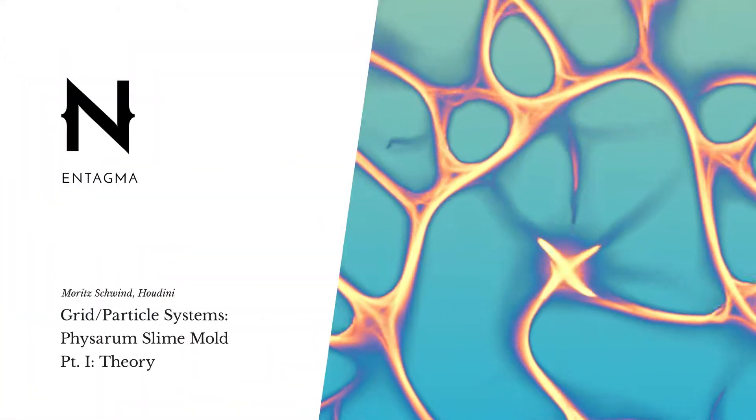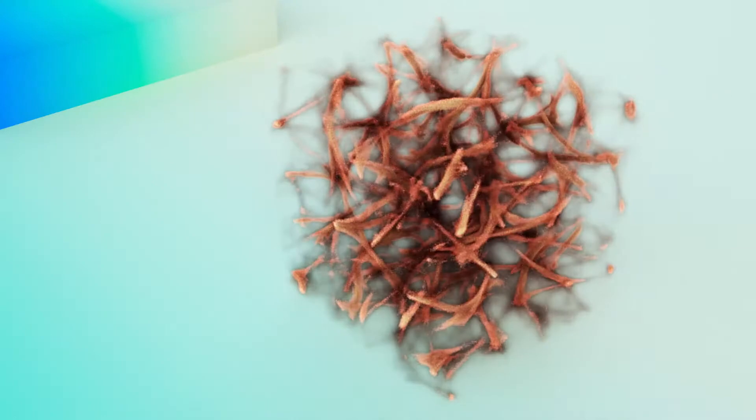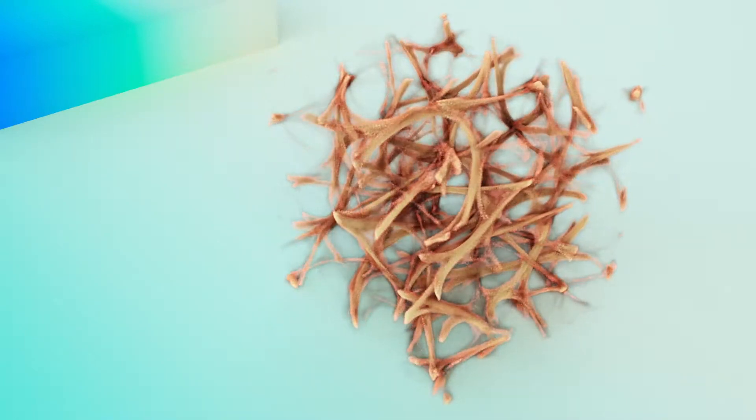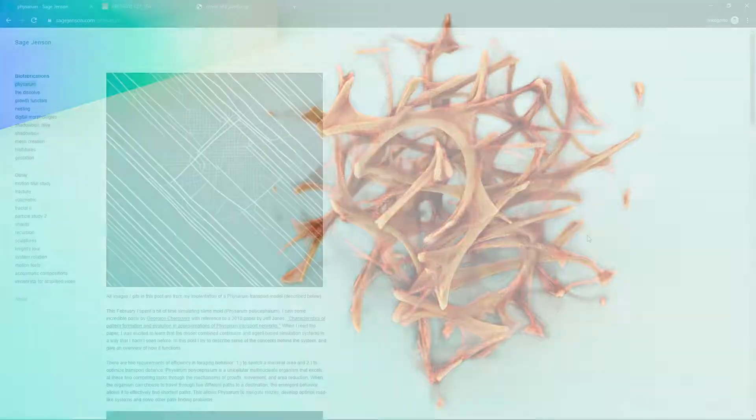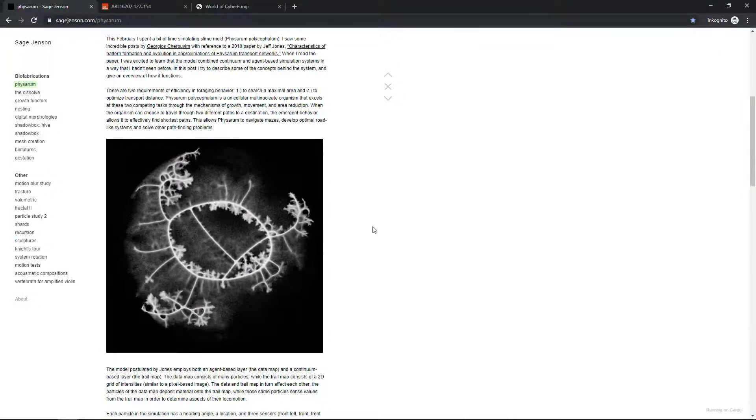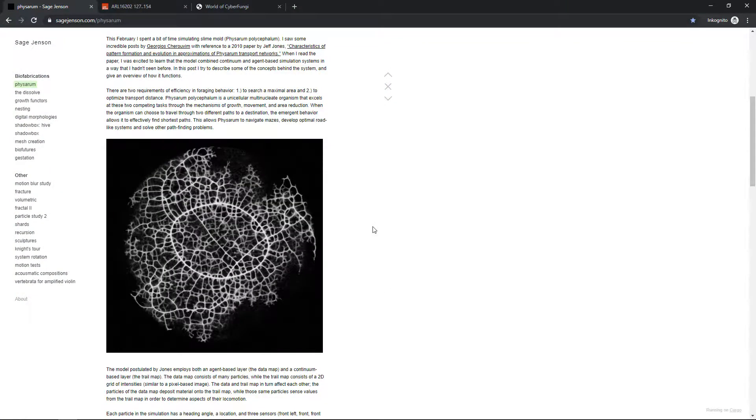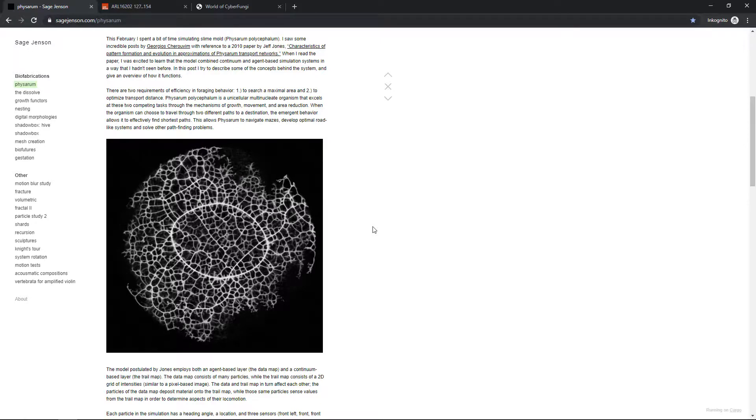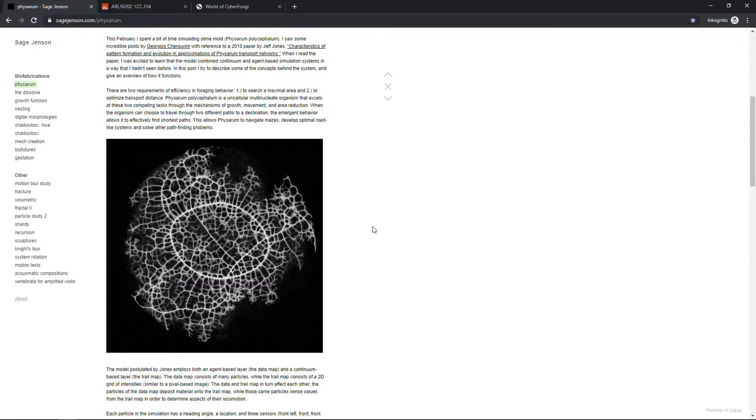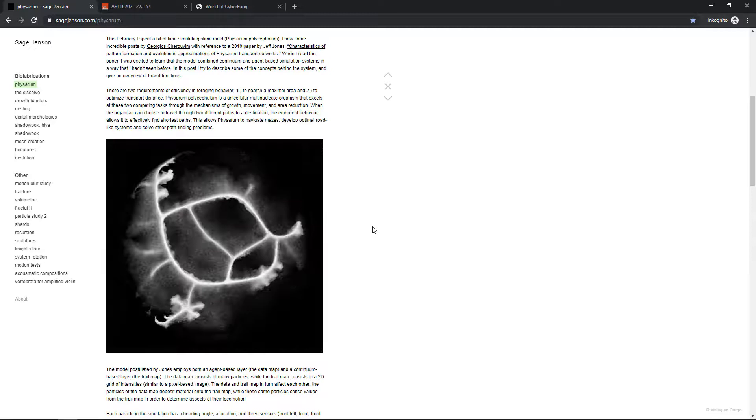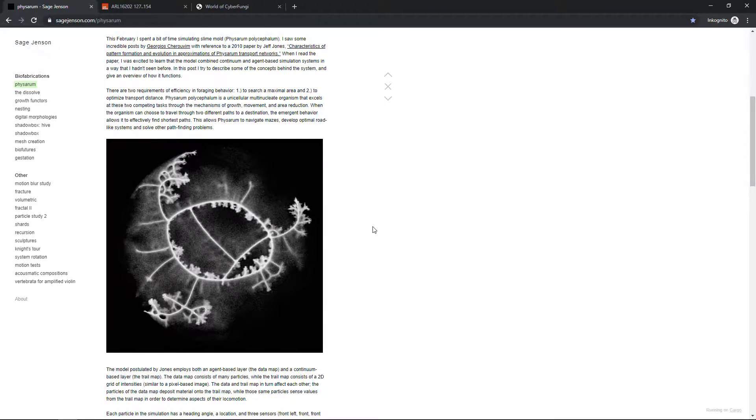Hey guys, and welcome to the first episode of the fourth season of Antagma's free stream. It's good to be back. Over the past months and better part of the year, I've seen images like those or animations like these here all over my Twitter feed. It turns out they come from a guy called Sage Jensen, and he's got this really great page where he explains how he generates those animations and images.